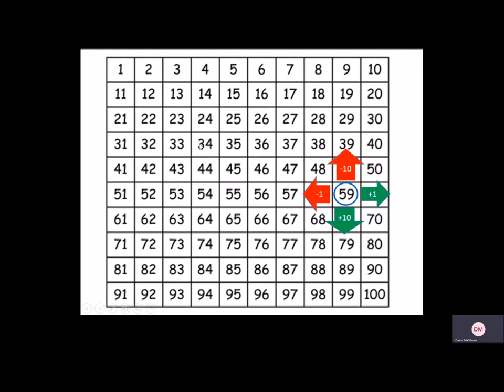So you can see here I have 2 tens and now I've got 3 tens. This pattern happens on any number on the 100 square. So again we've got 59, 1 less is 58.